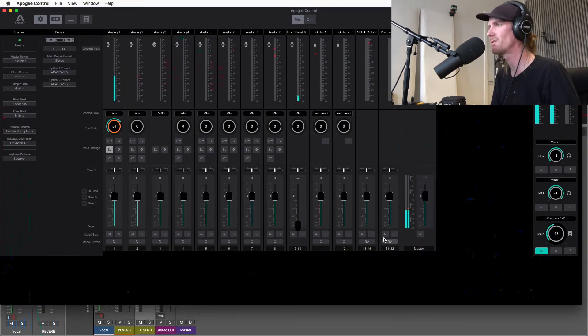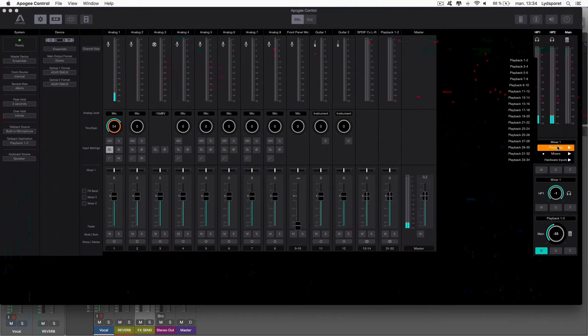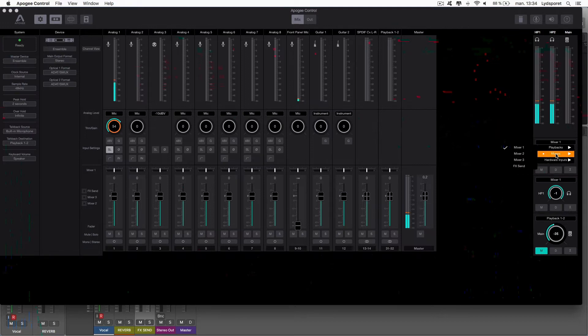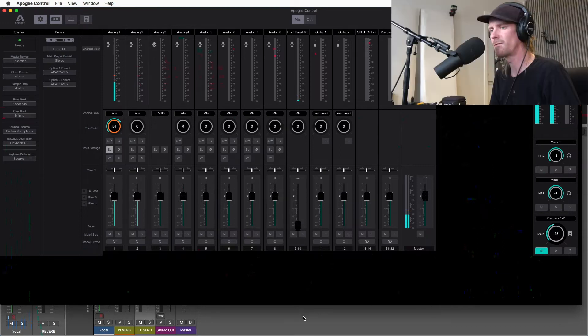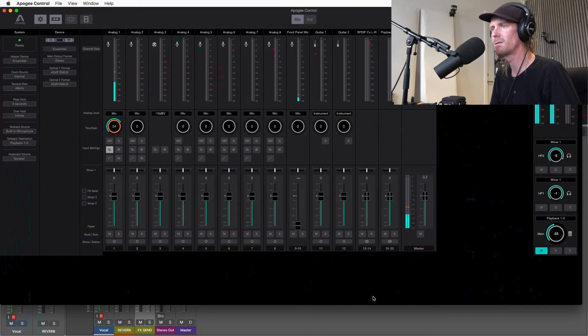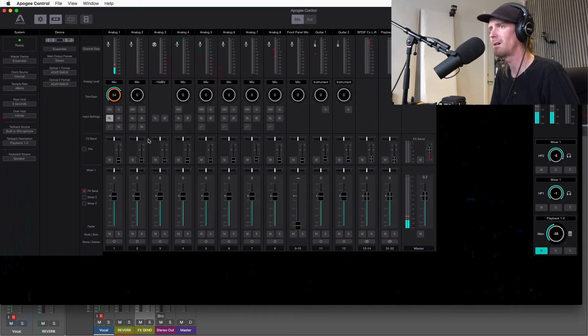So in Apogee control you need to go here to the monitoring section first. And at default it's set to playback one and two. So you have to put this on mixer one. And mixer one you can see here. This is the input of channels. So from Logic I send it to the effects track here. So I need to find effects. So you find effects send right here. Just turn that on. And now you can see you have all these new faders.